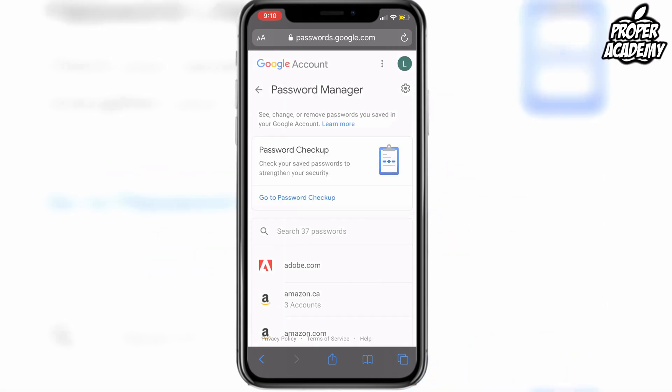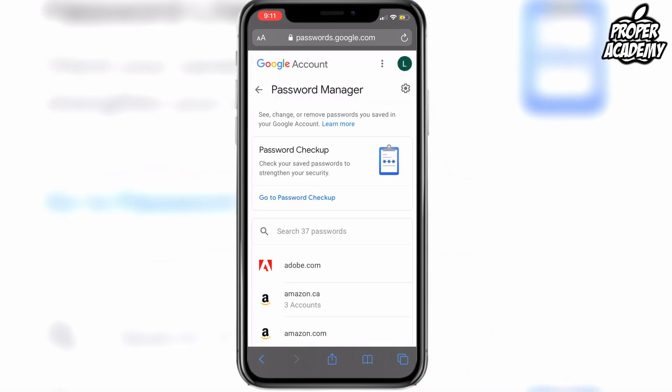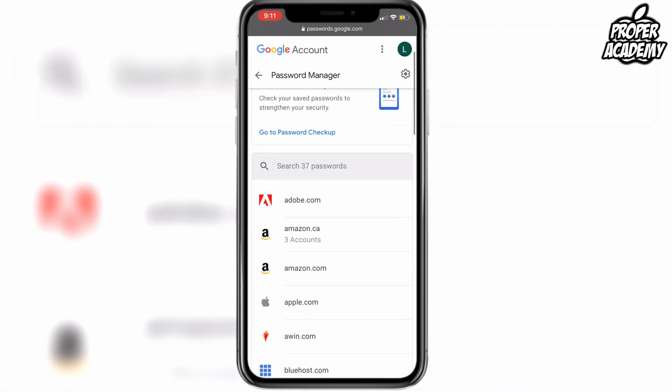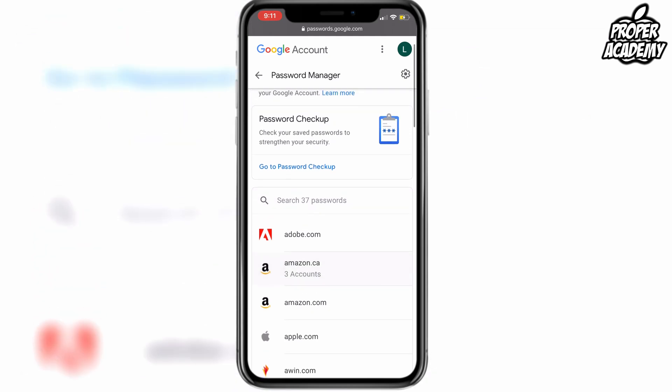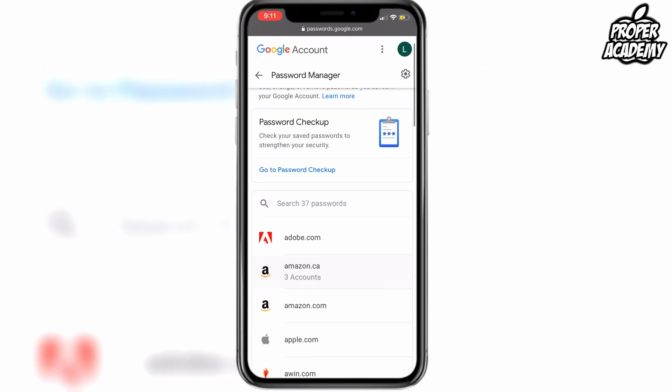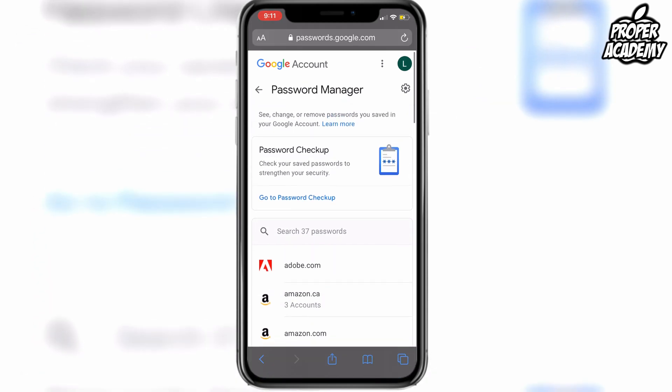We're going to click delete again and it will completely delete it from our account — as you can see, it's now missing. I hope I was able to help you out with showing you how to delete your saved passwords on your Google account. If it was helpful, be sure to leave a like on the video and subscribe for more. Thanks for watching.